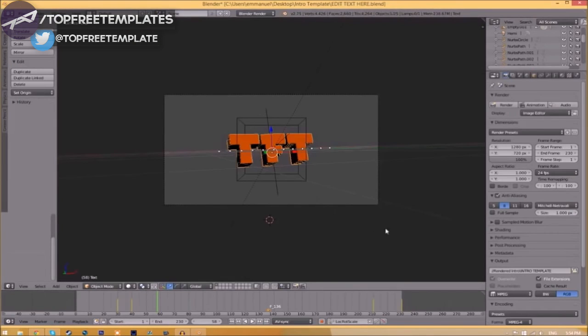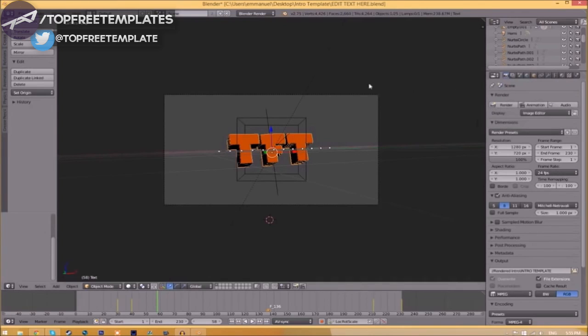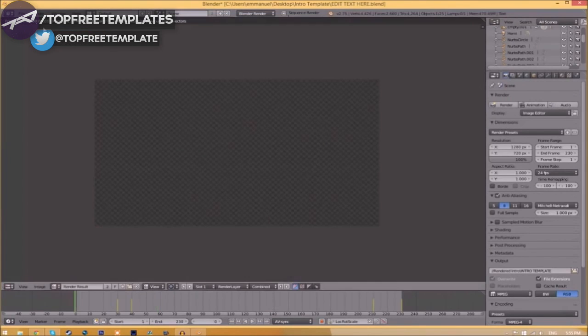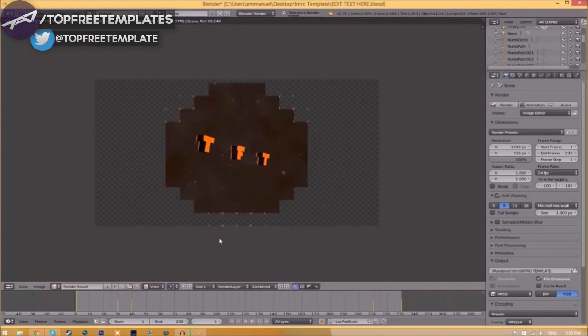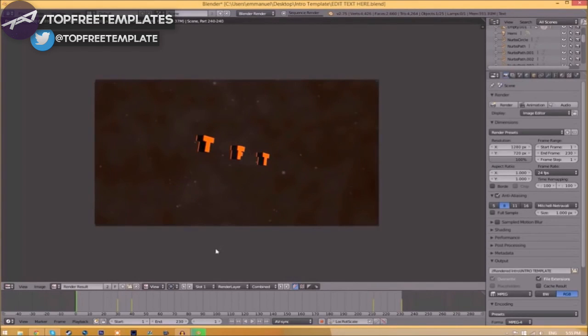Now to render the intro, just go to the Render Animation button here or go to Render, Animation, and now it's going to start to render your intro.